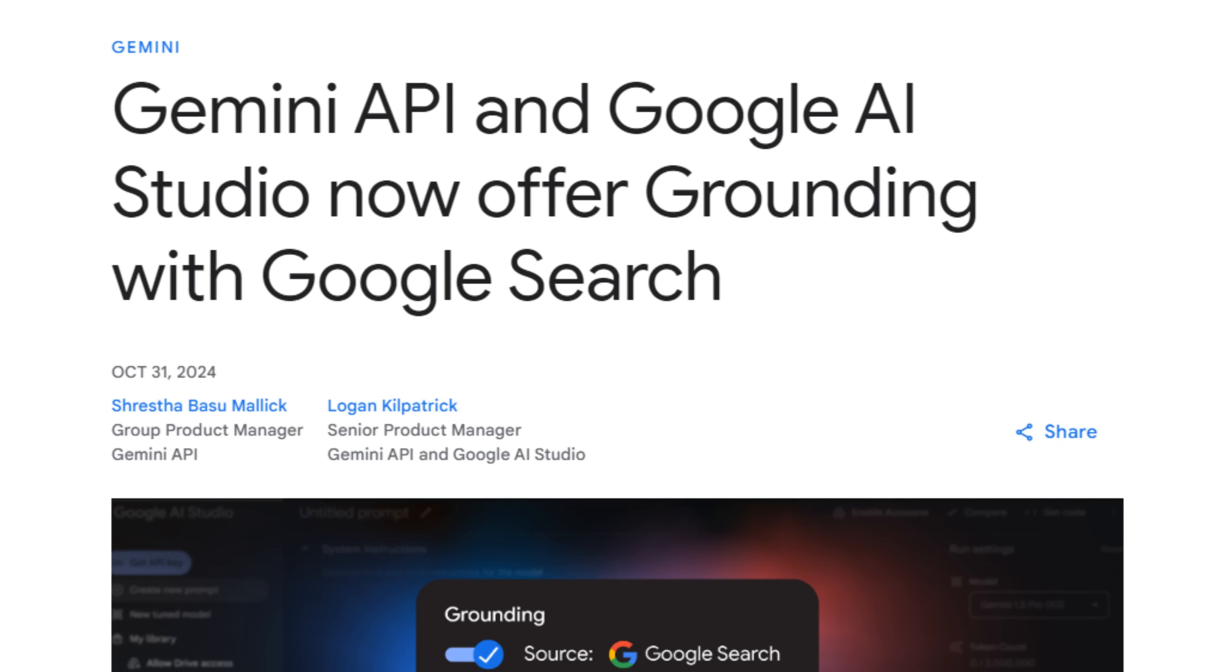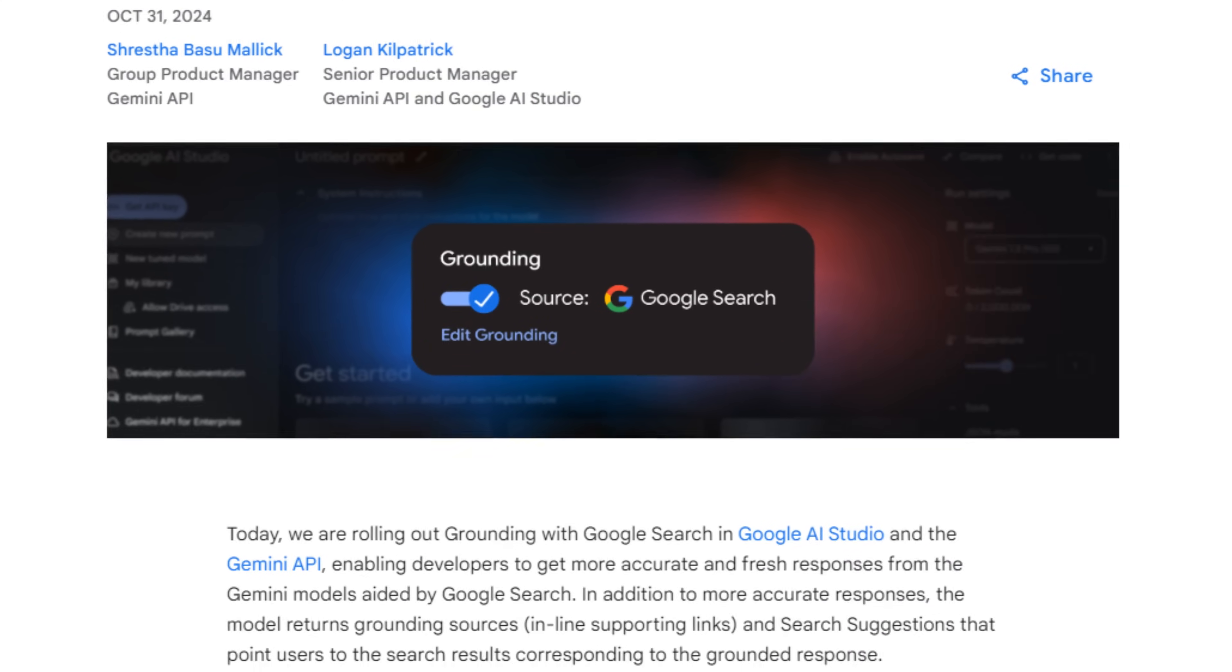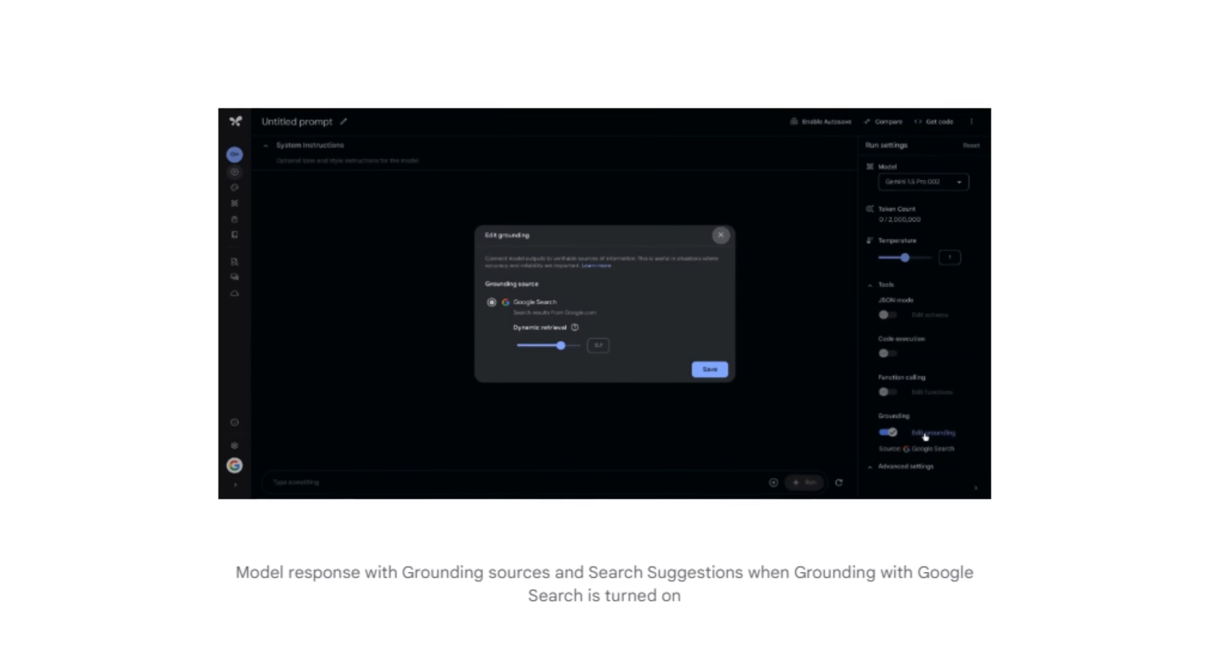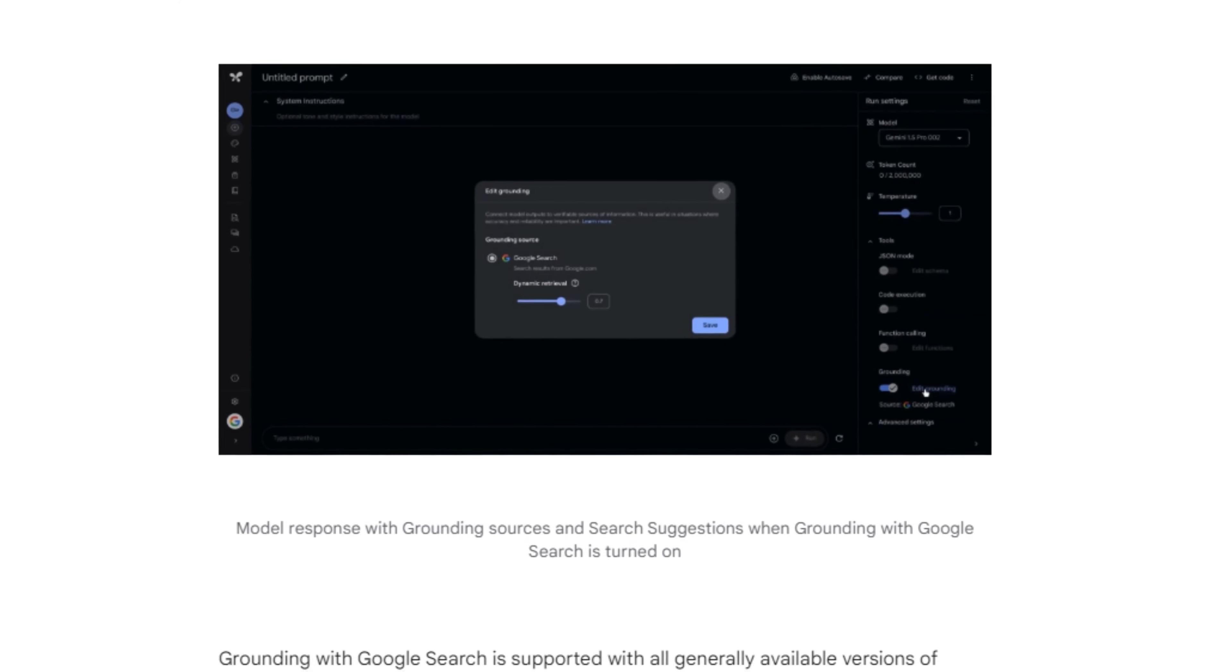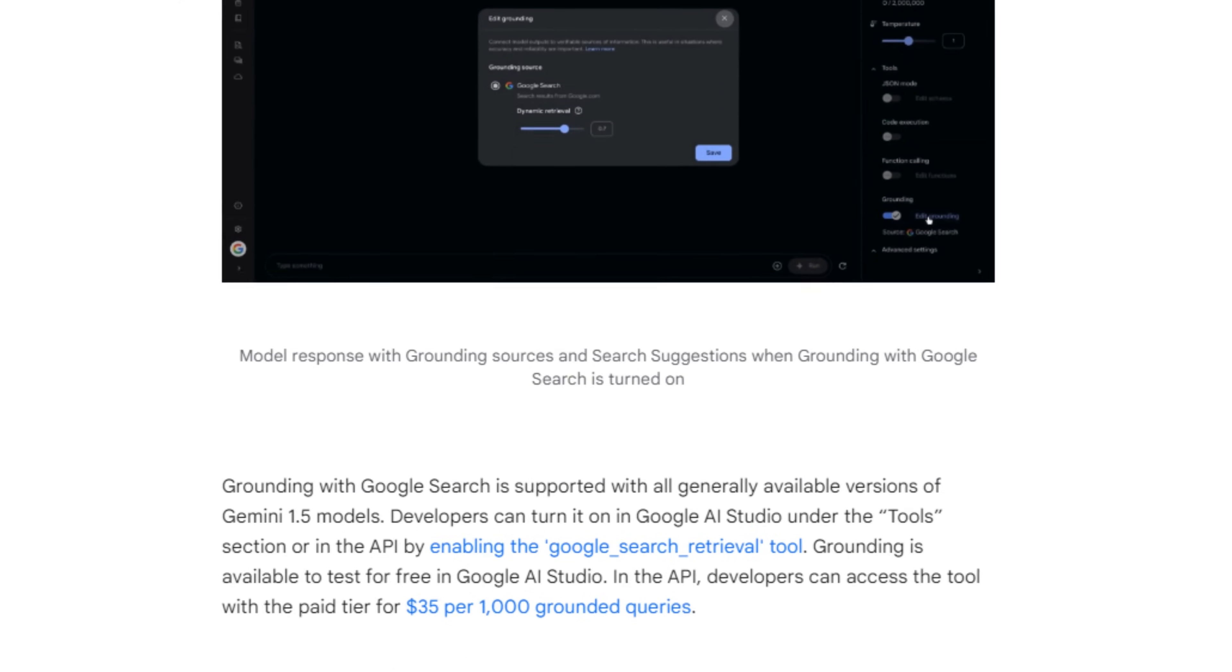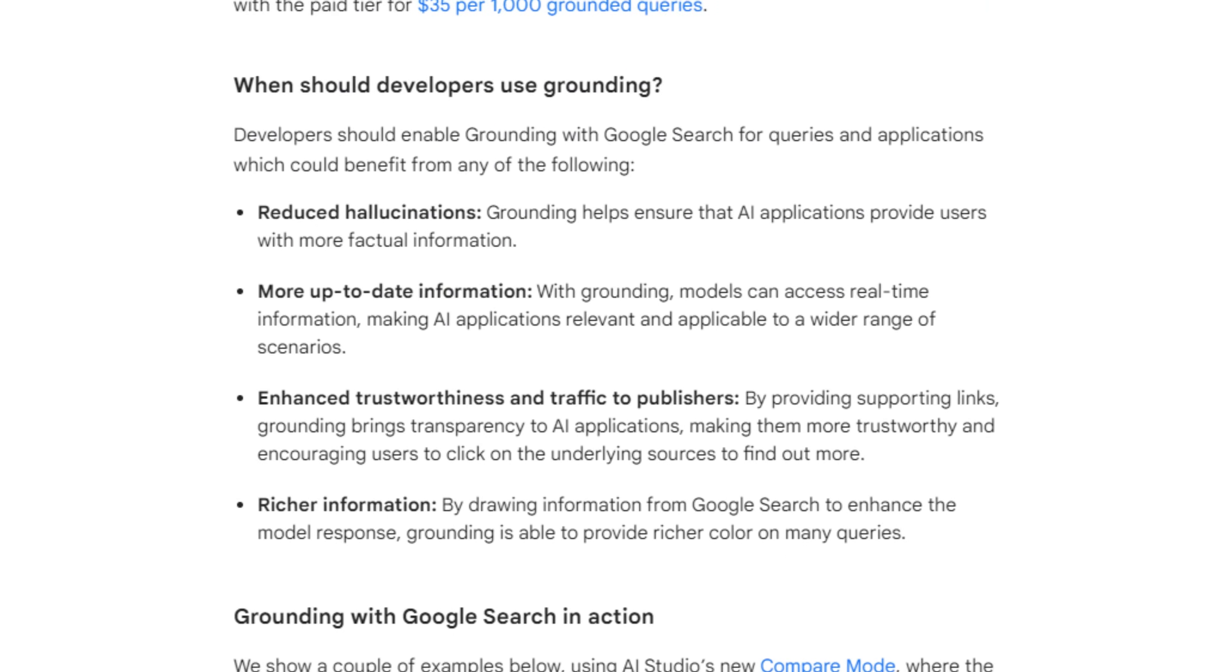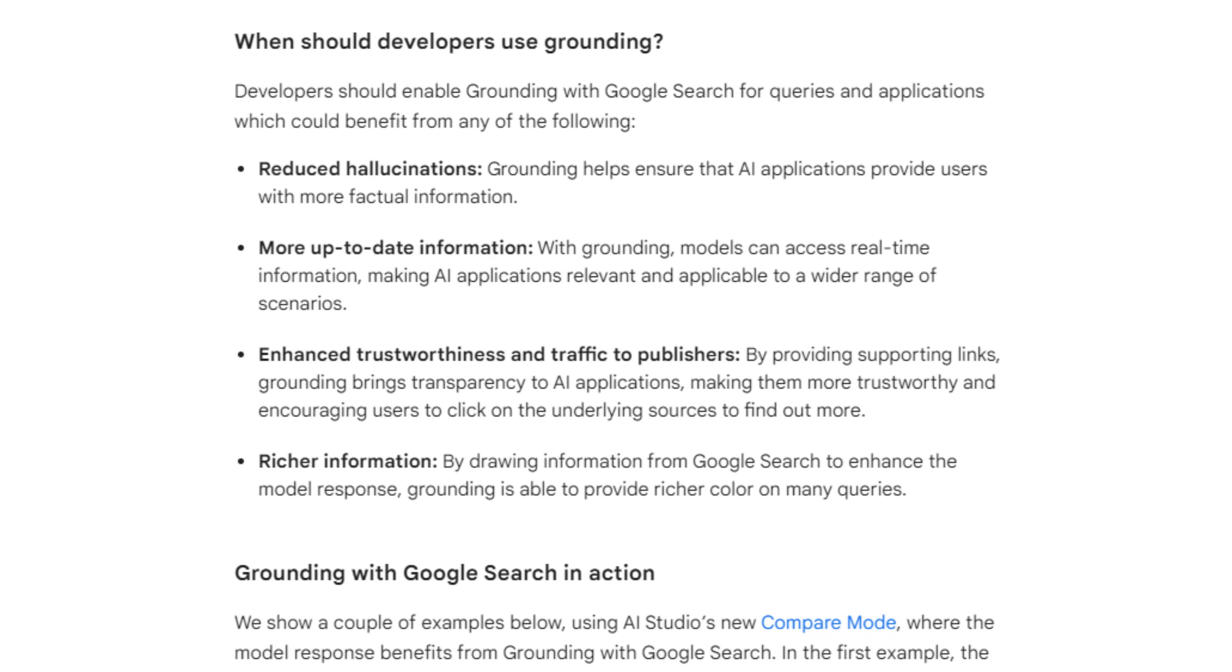So this is definitely a feature that you want to check out. If you're using the Gemini models, I know a lot of you are starting to use the Gemini models, especially the Flash model. I'm hearing that because people are saving so much money and it is so cheap to use the Flash model and also the Flash 8B model. This just gives you an automated search tool that you can add to that to build your LLM apps.